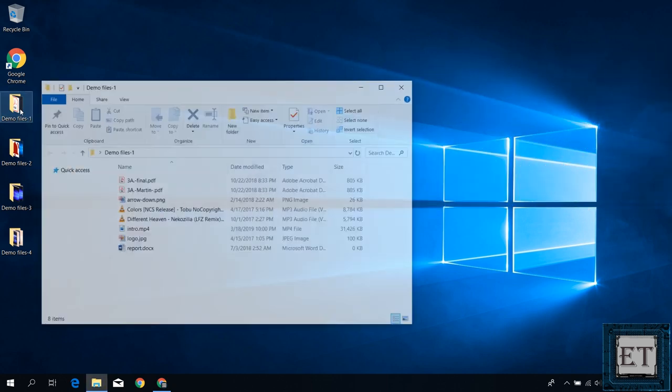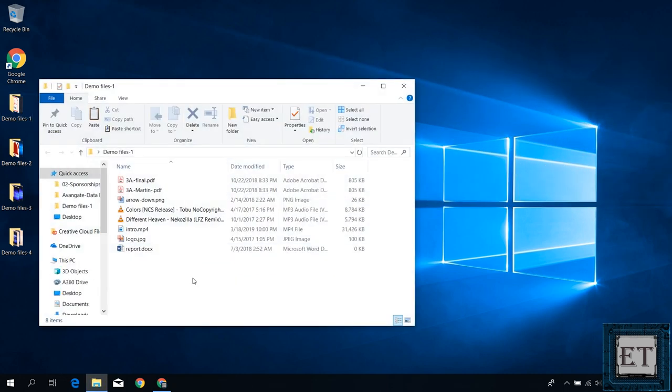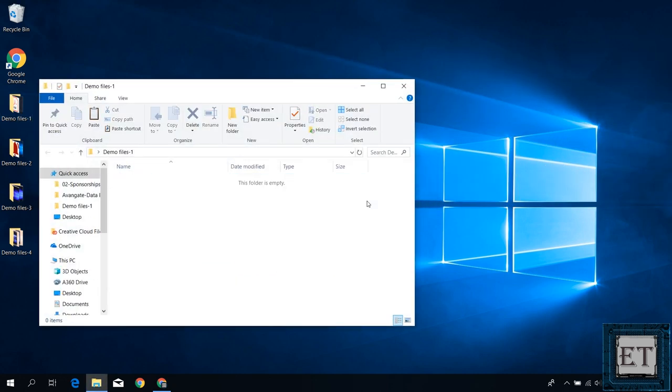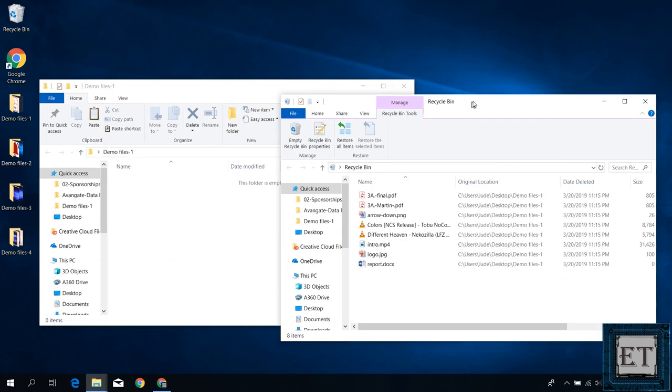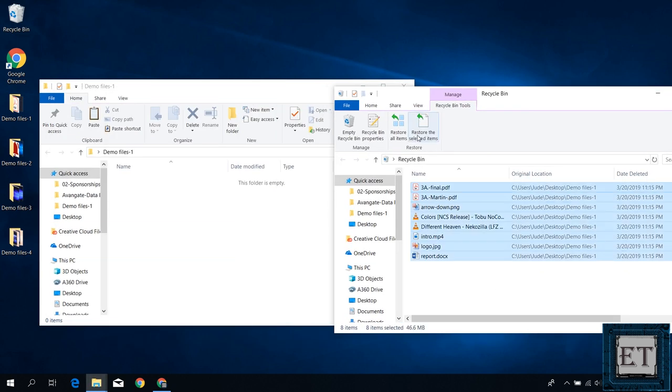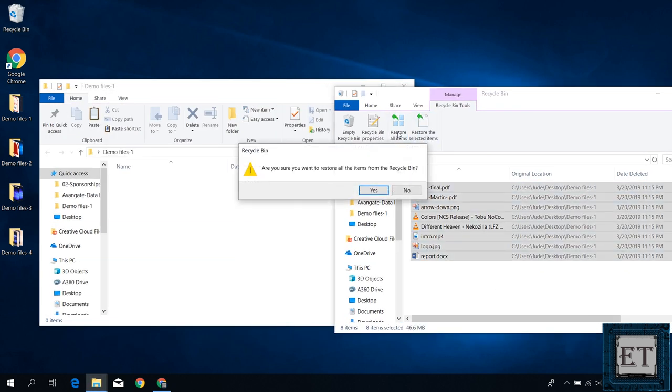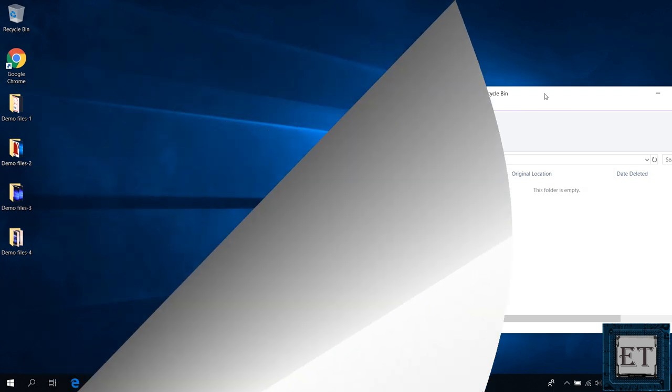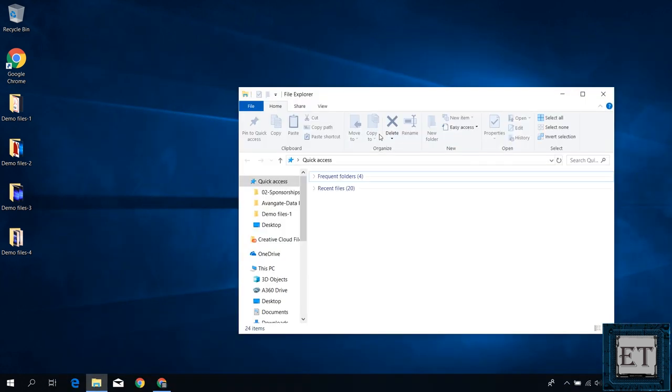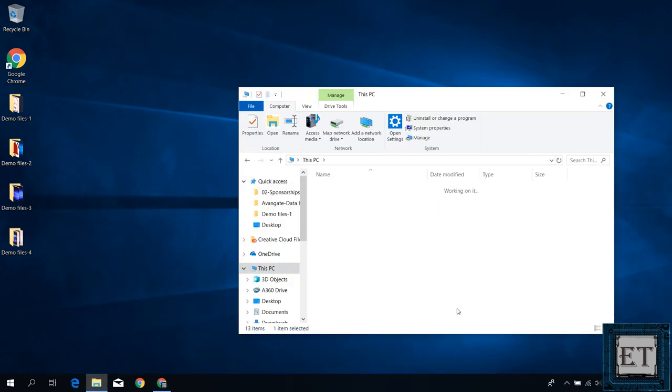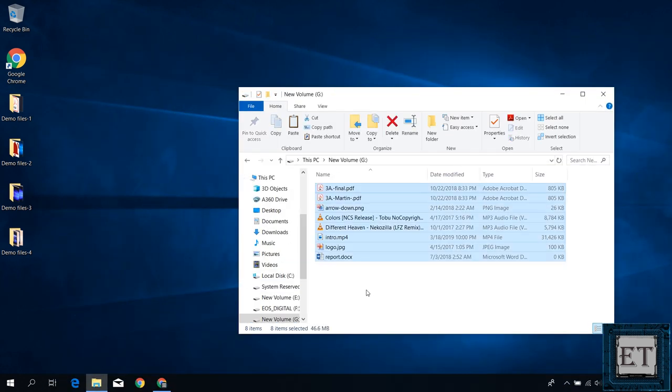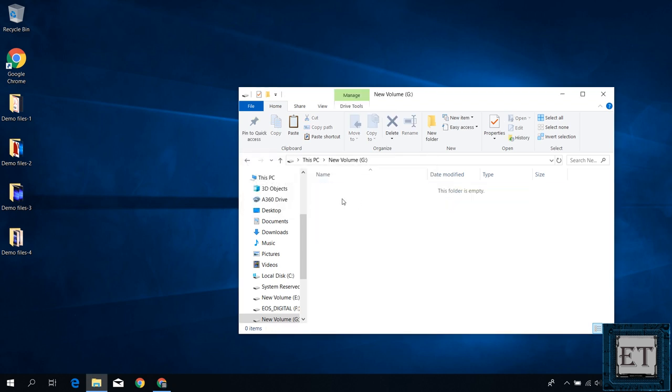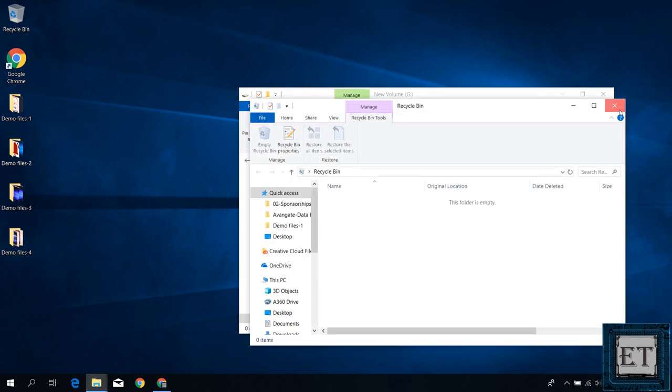Now in deleting files or data from a storage device there are different levels to it. It could be that the files just got moved to the recycle bin in which case you can easily go to the recycle bin to restore such files. Or maybe the files got deleted permanently from your device or computer in which case it will require a bit more effort to recover such files.